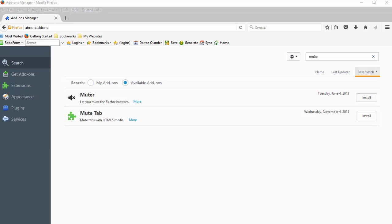If you have an add-on like this Muter add-on, it will mute your whole browser. So I'm going to show you how that works quickly.